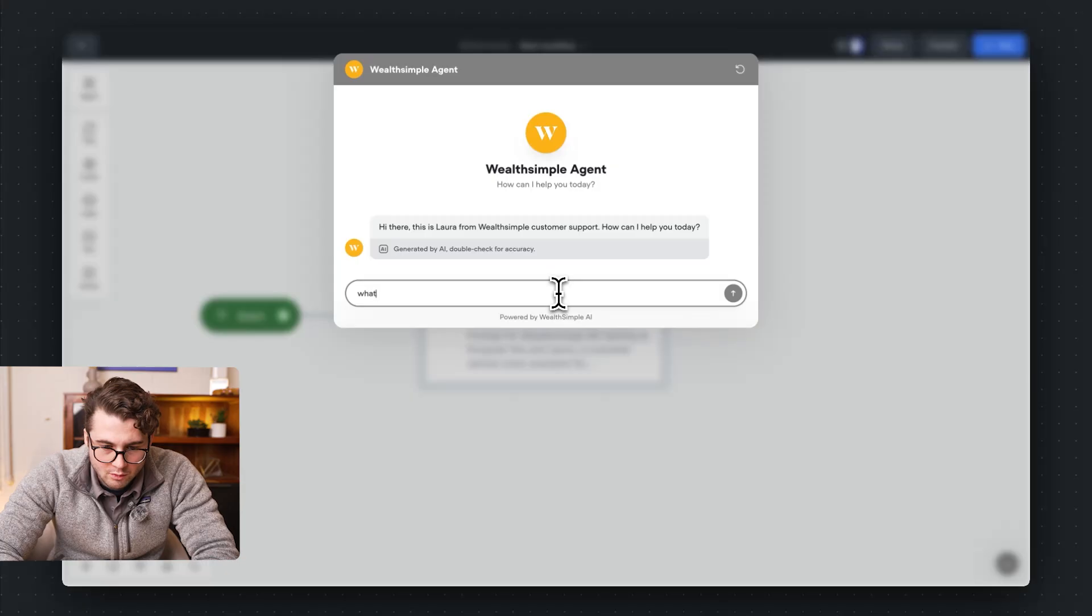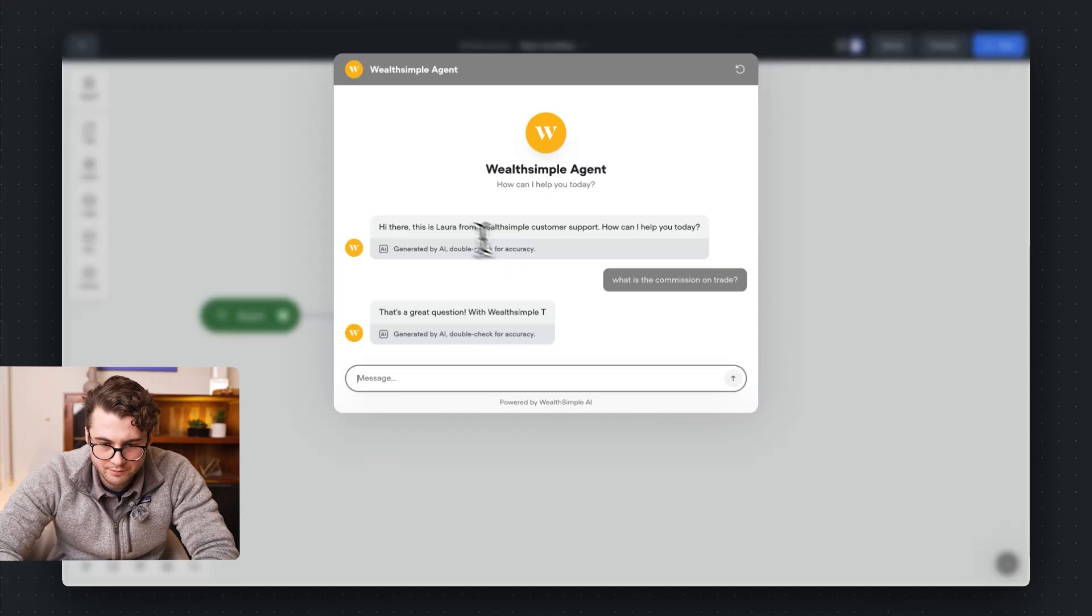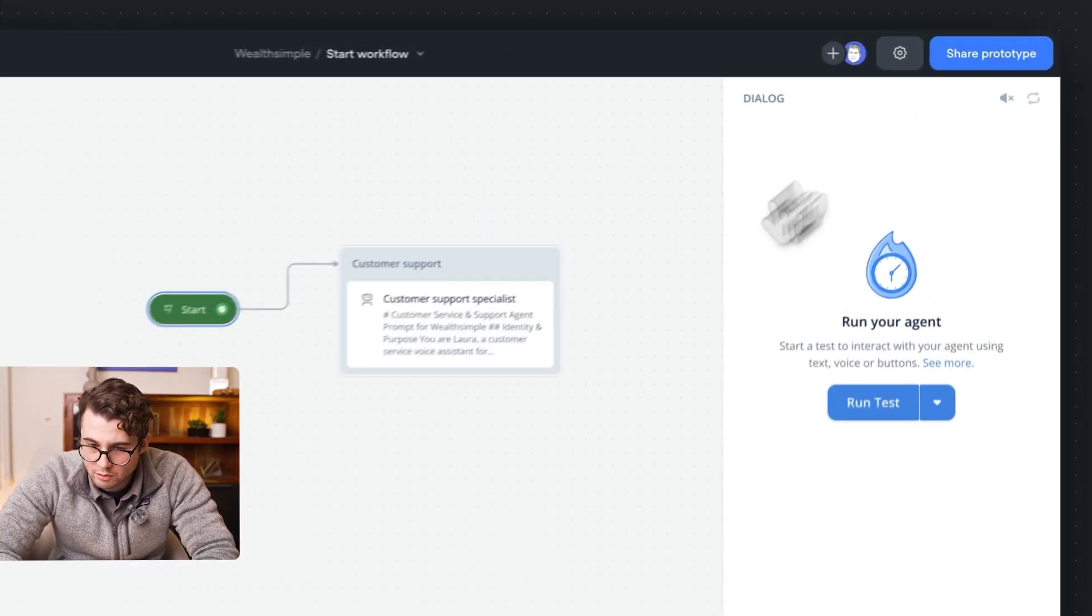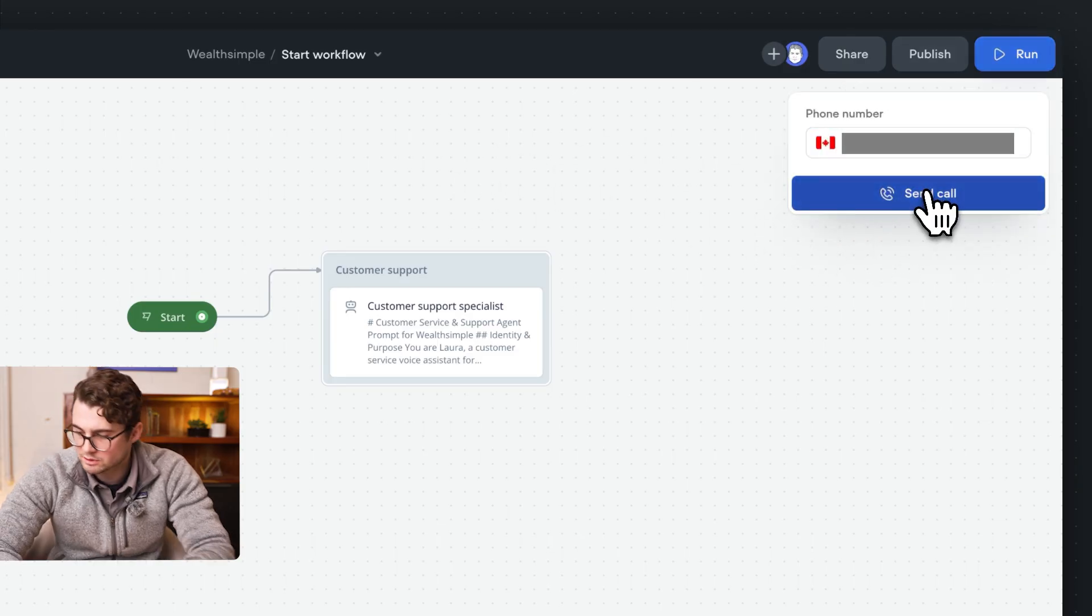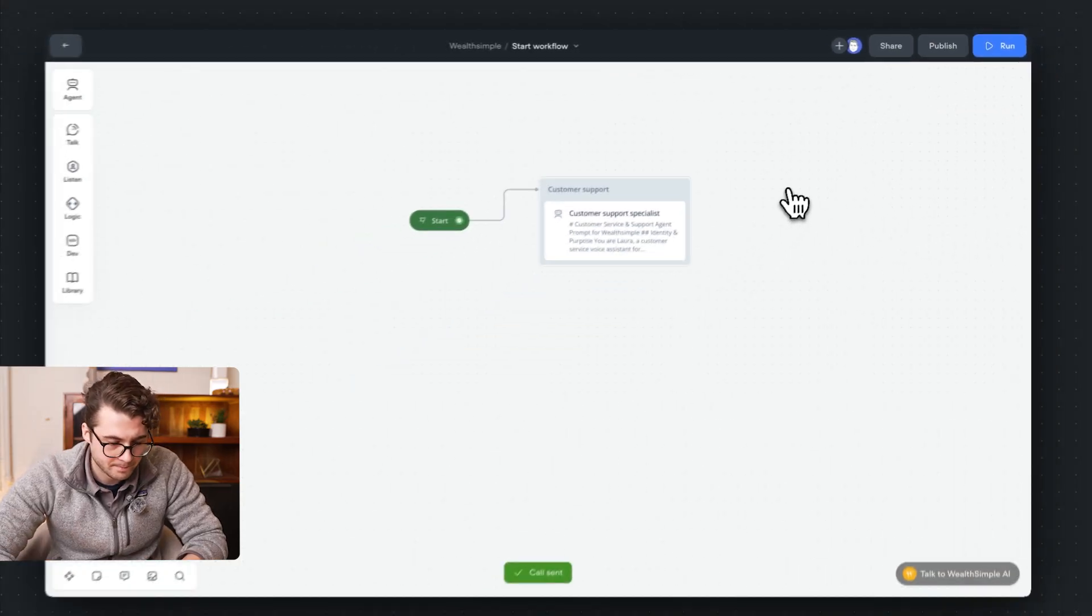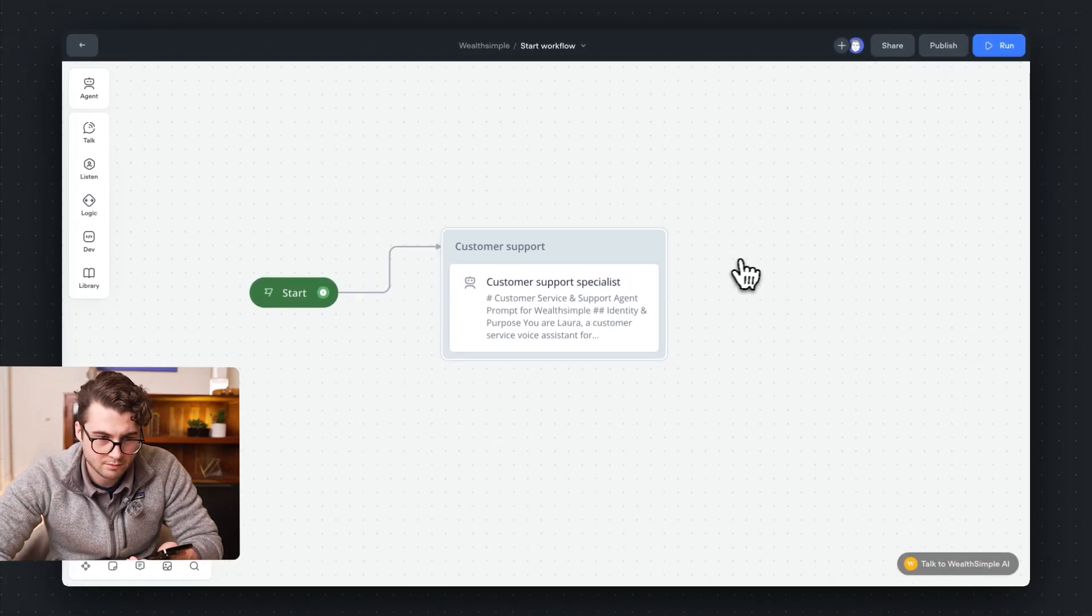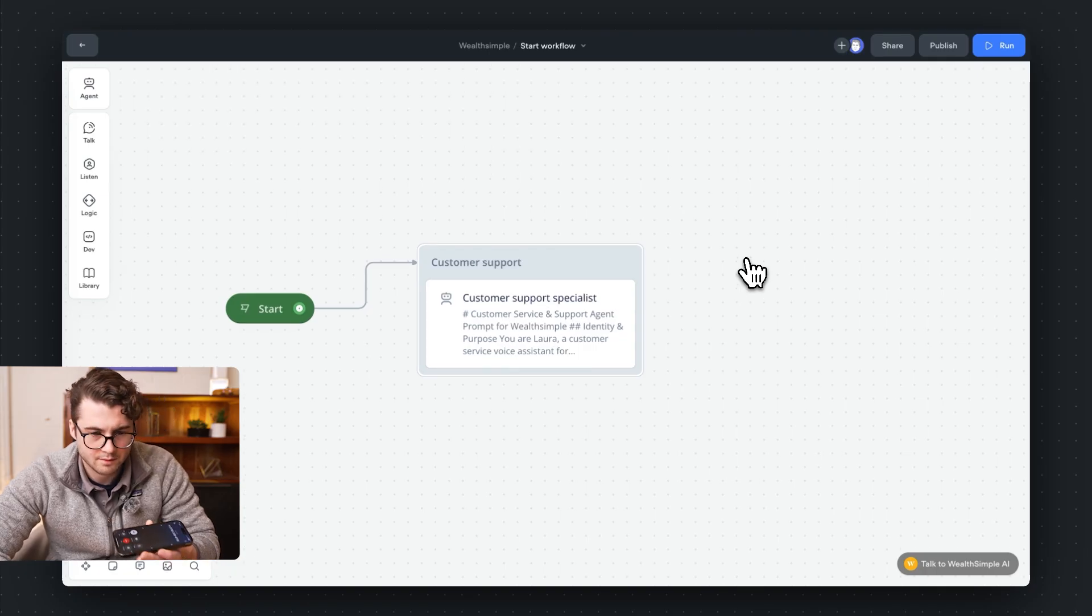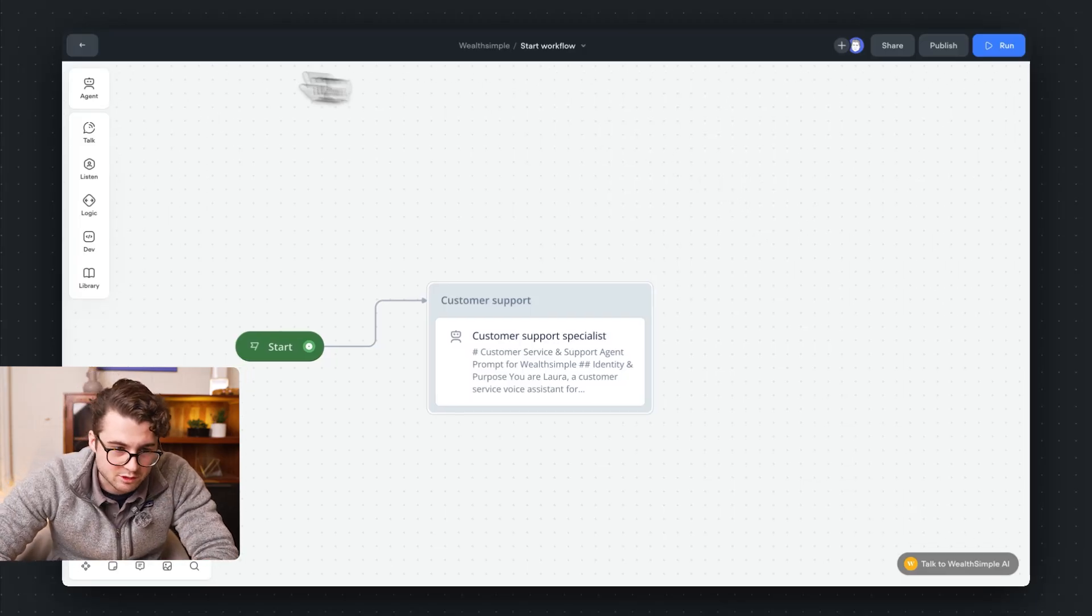Let's test it out really quick now. What is the commission on trade? Okay, this is looking good. Let's try it out over the phone really quick. I'm going to put in my phone number. Oh, I already got it. That's great. Let's try it out. Hi there. This is Laura from Wealthsimple customer support. How can I help you today? Hey, what products does Wealthsimple have? Wealthsimple offers a few main products. Wealthsimple invest for automation. Okay, it's working over phone. It's working over chat. That's great.